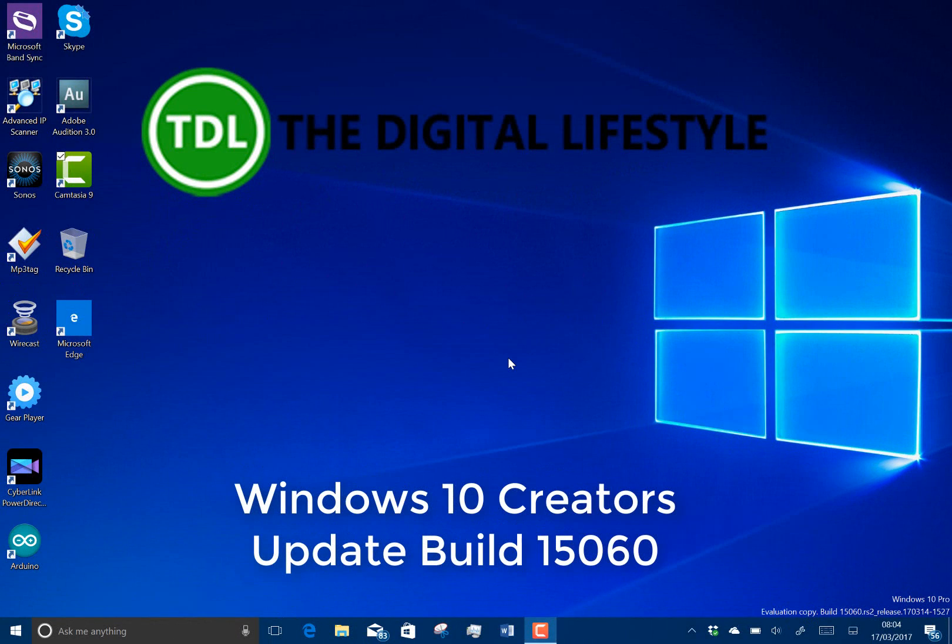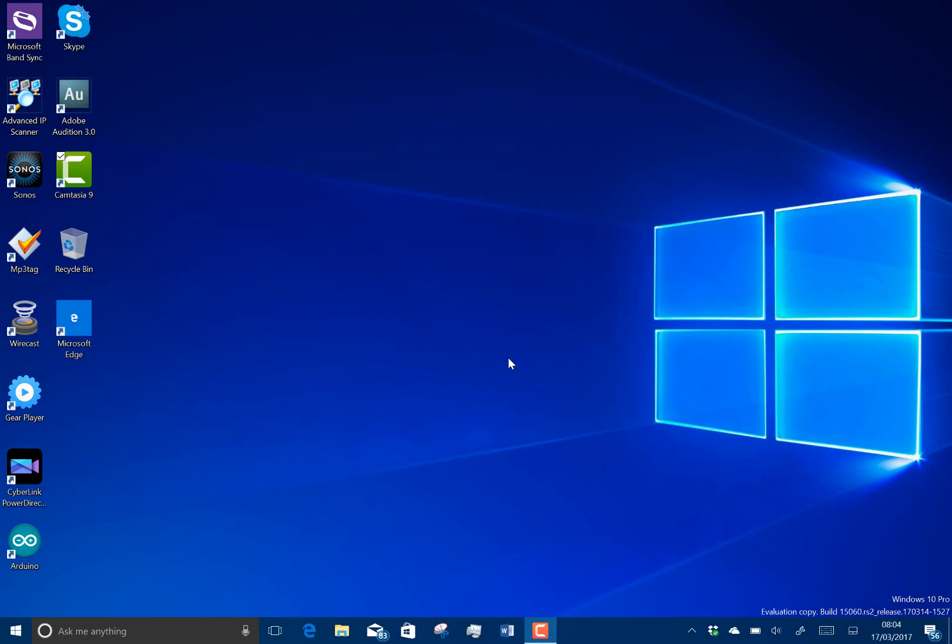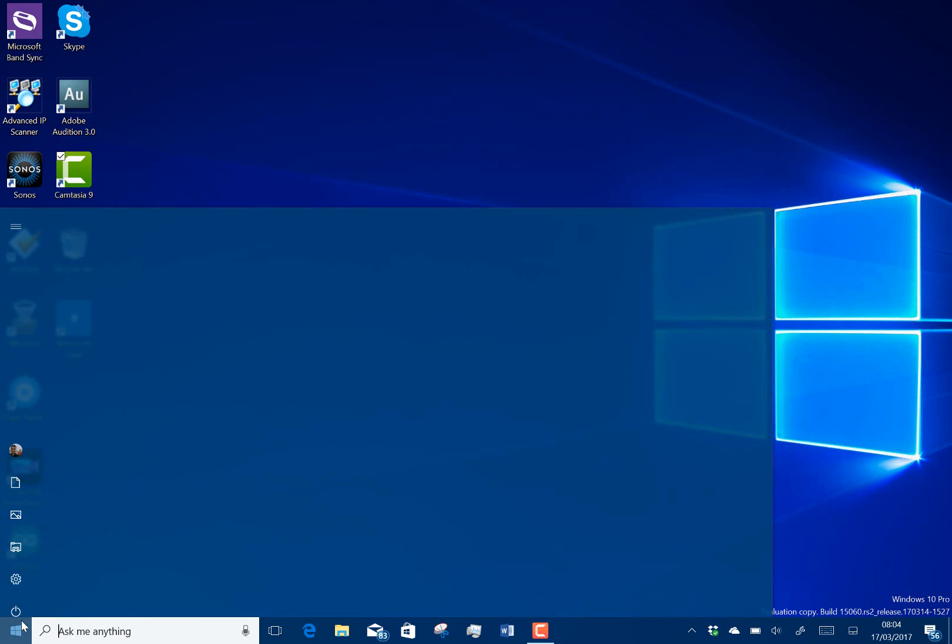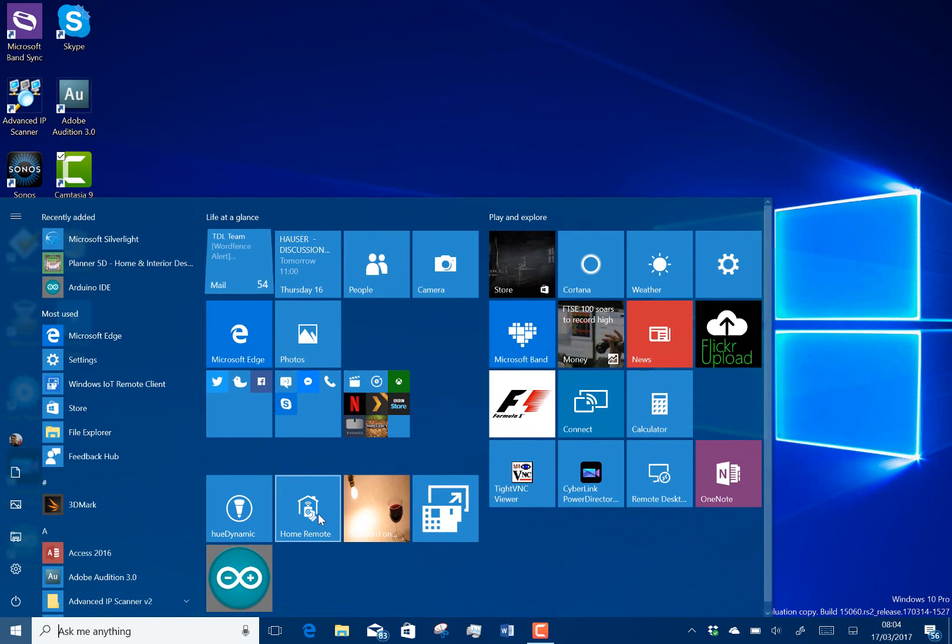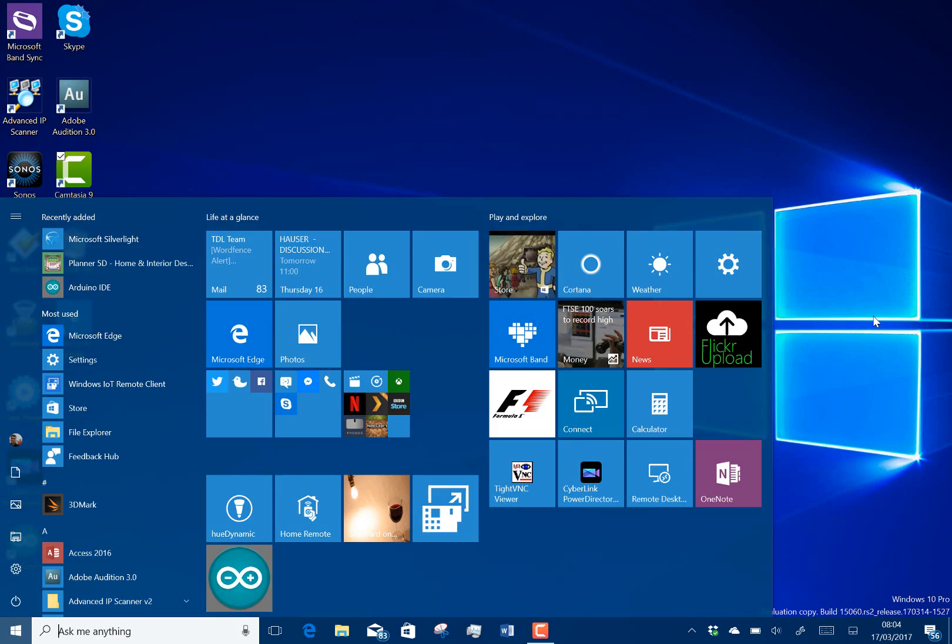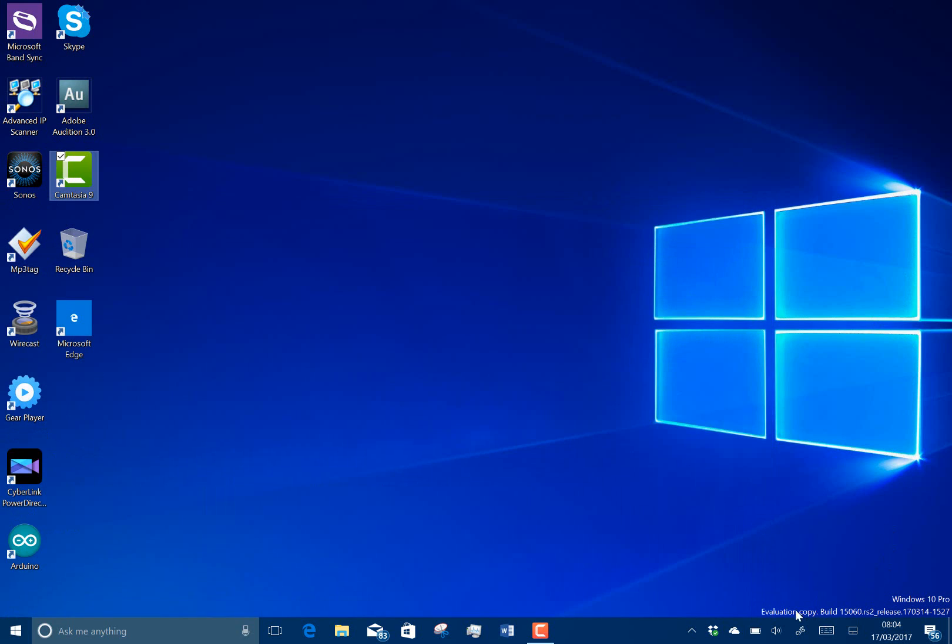Welcome to DigitalLifestyle.com. We have another Windows 10 build to look at. This is Windows 10 Creators Update Build 15060 for PC. I thought this might be the build that goes out to general Windows users, but it isn't because we've got the watermark down here at the bottom.